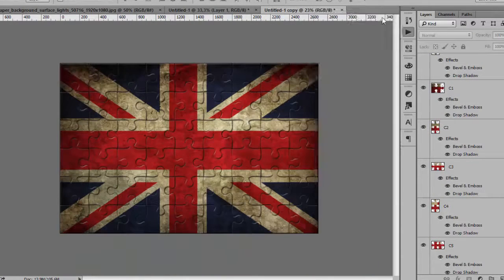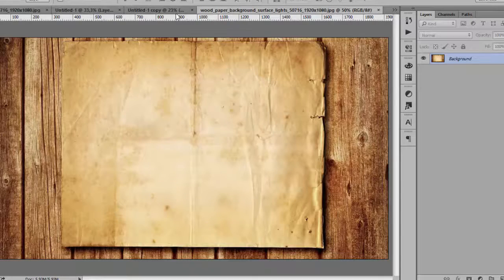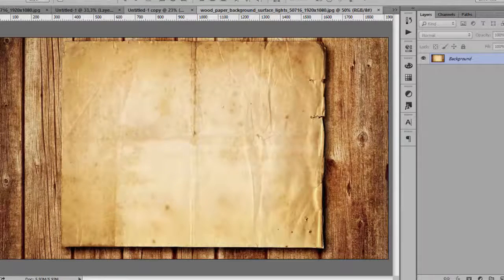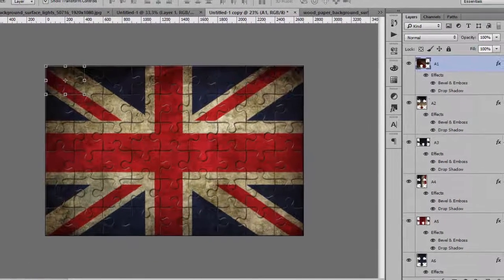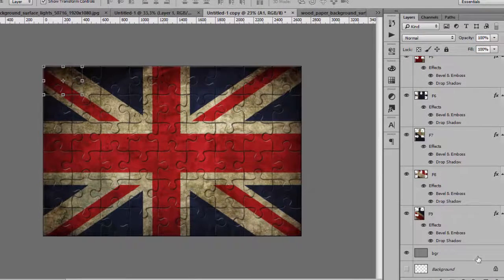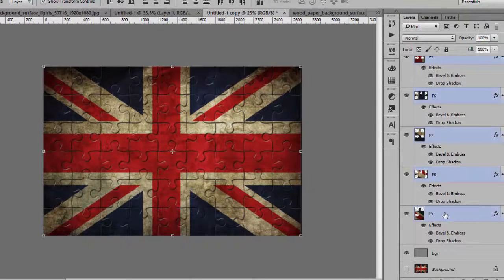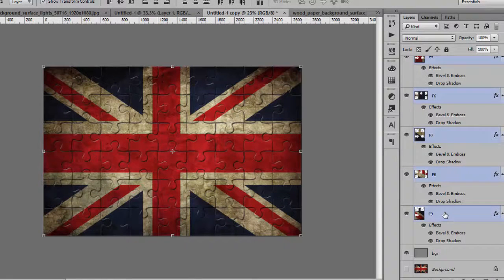...our puzzle. We add our background and go from the first one to the last one to select all of the pieces.